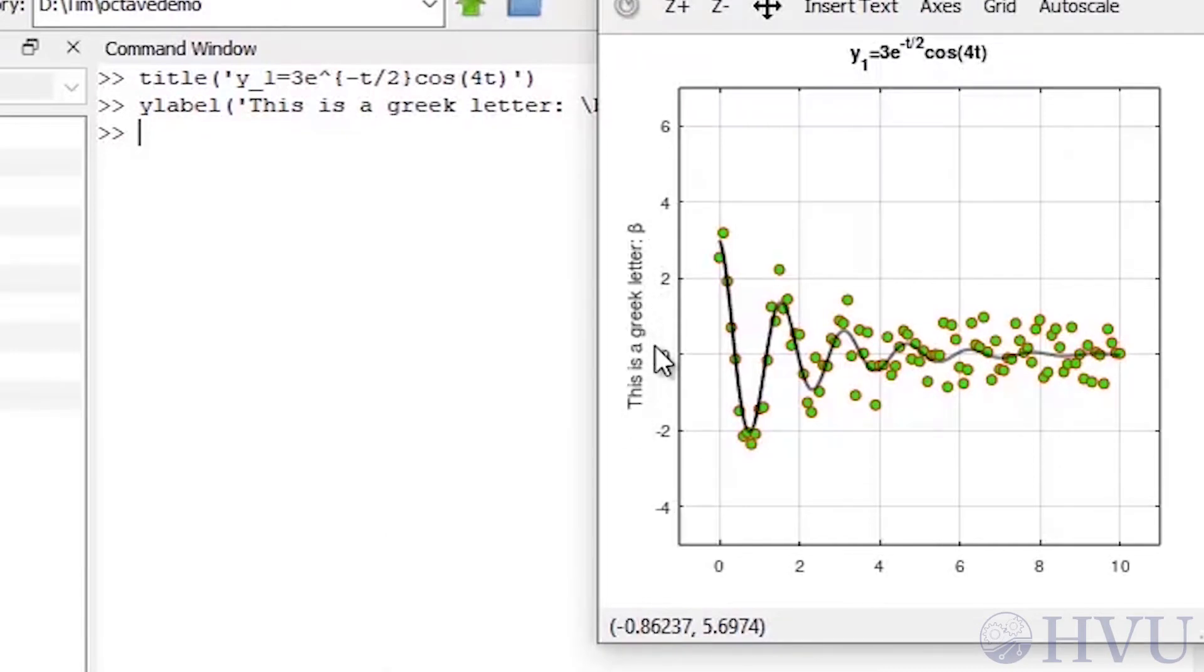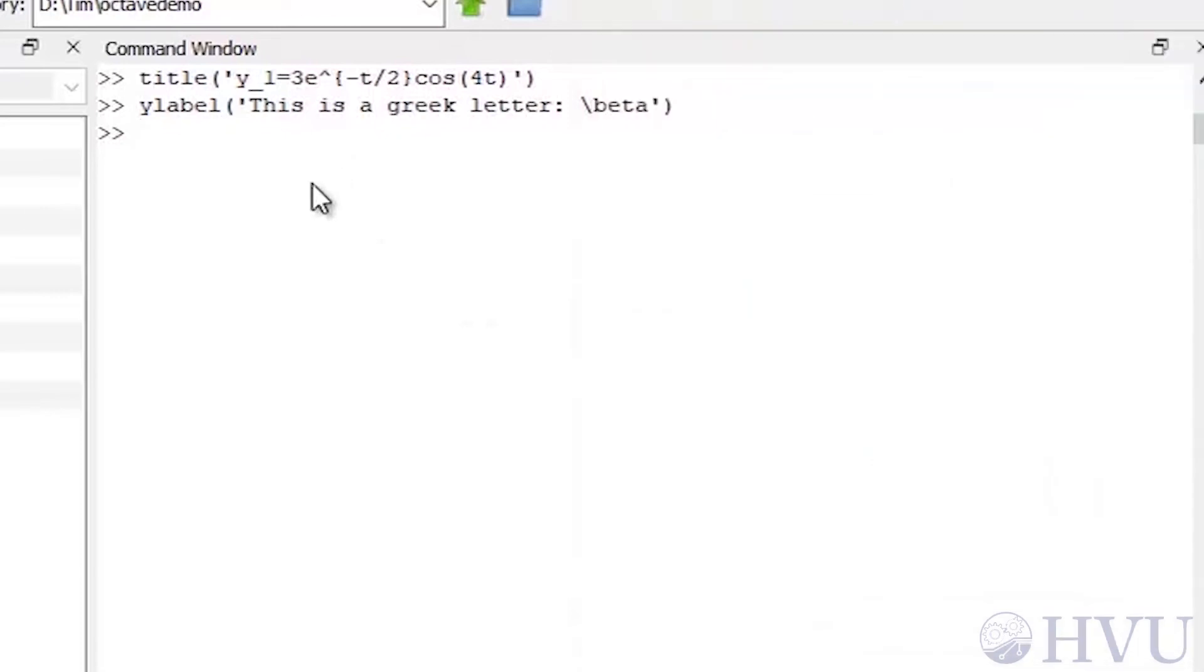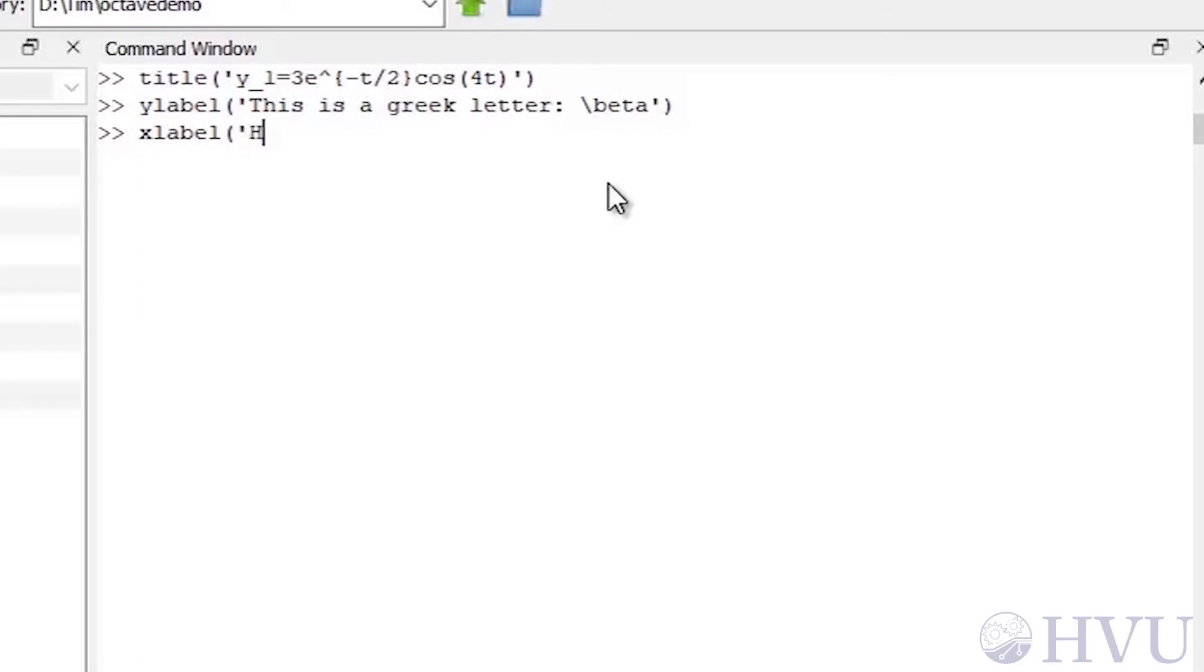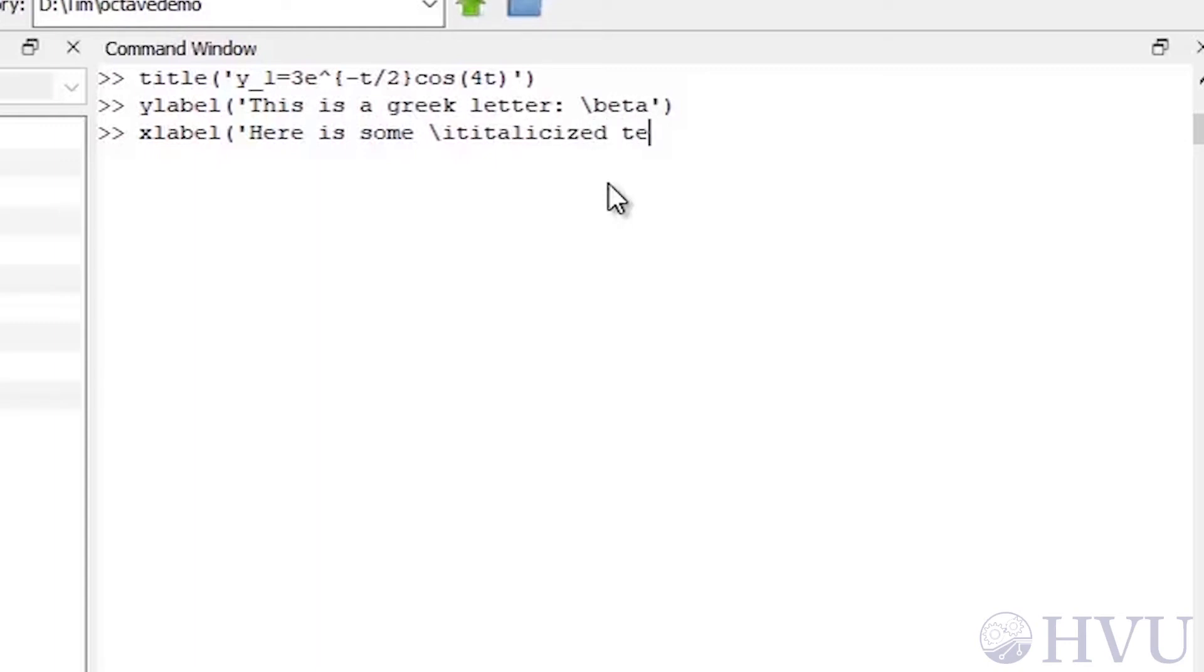Italicizing is done with the code it. Type a backslash, it, and the remainder of the string will be italicized. Let's add a label to the x-axis by typing x-label, parenthesis, a quote, here is some, backslash, it, italicized text, quote, close parenthesis.